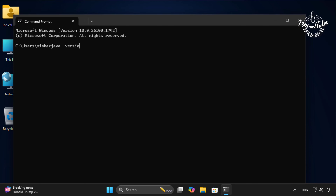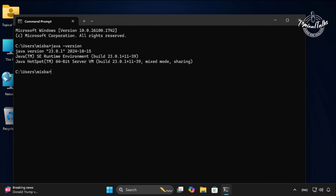How to set up Eclipse for Java in Windows 11. First, make sure you have Java installed on your computer.